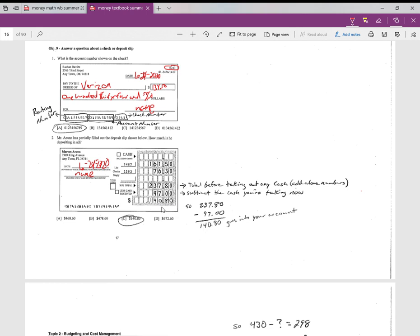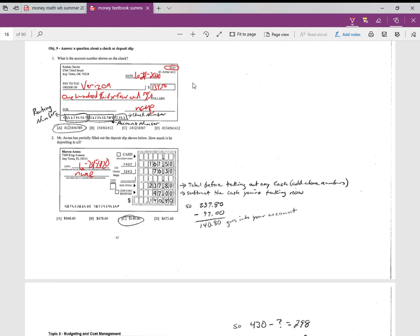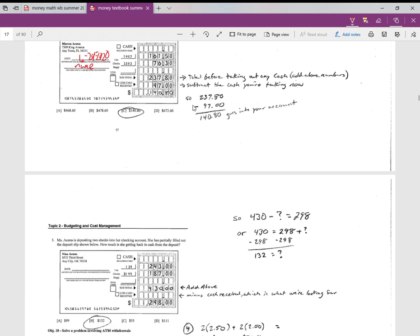So this bottom amount tells you how much is going into the bank. So this question said that he had partially filled out the deposit slip shown below. How much is he depositing in all? So he's bringing $237.80 to the bank in checks, but the amount to be deposited is this $140.80, because he's going to walk away with $97. So that's the long part here that's explaining the deposit slip.